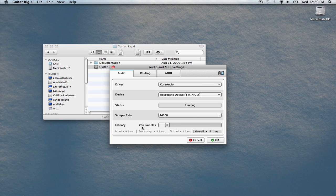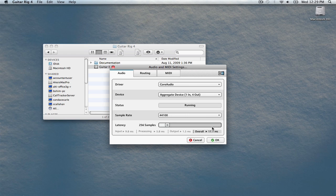What setting works best for you here will vary from system to system. However, the idea is to find a balance between low latency and good system performance. On most systems, 256 will work perfectly.